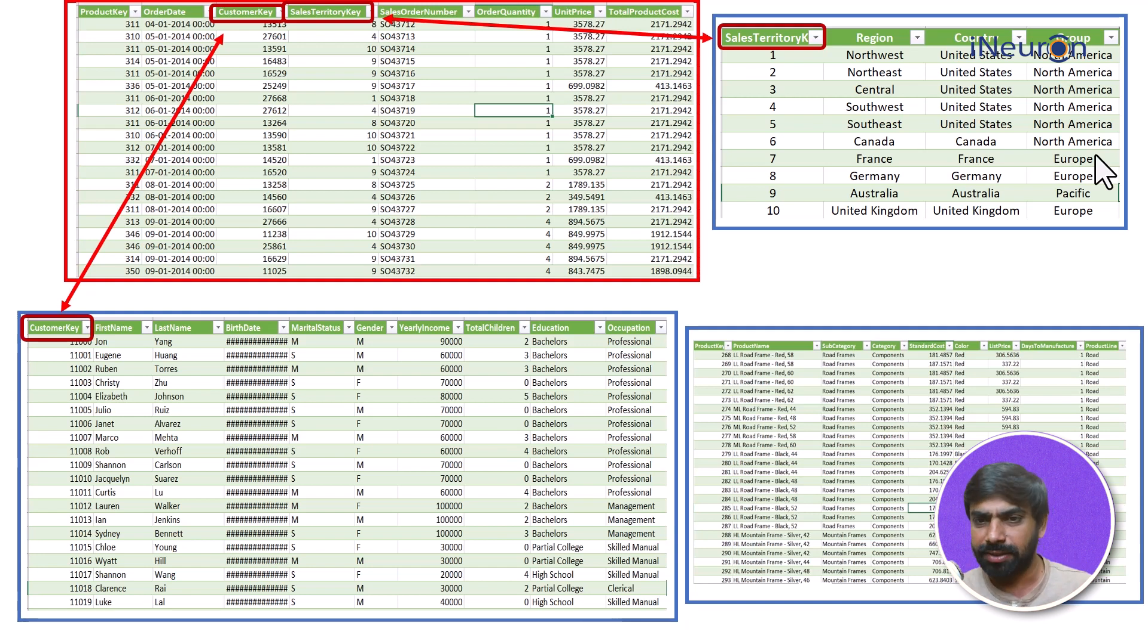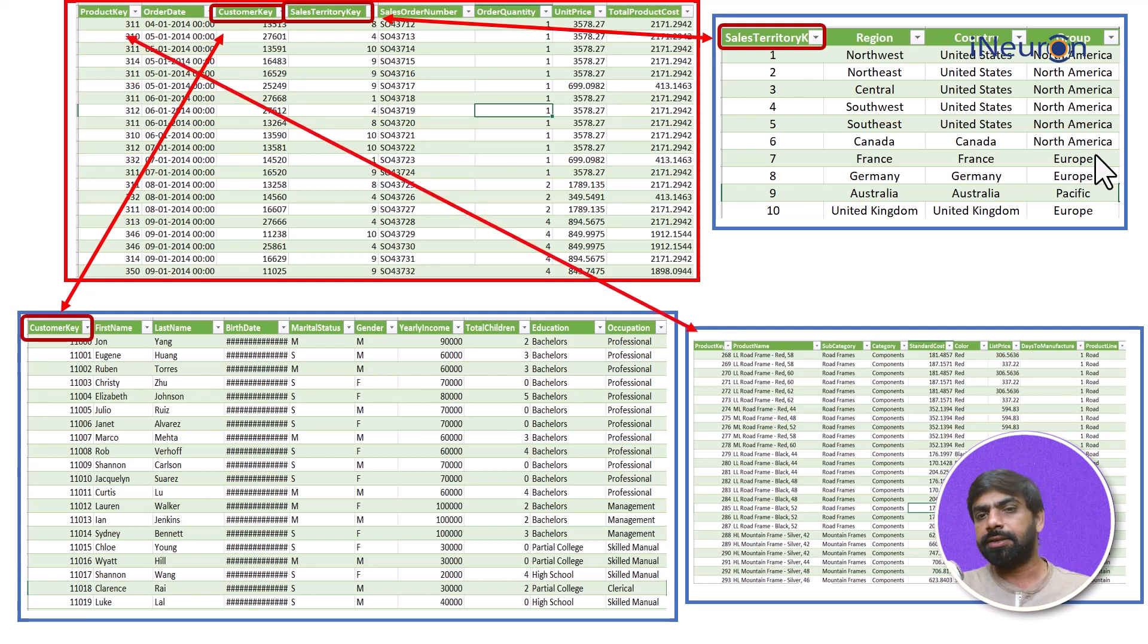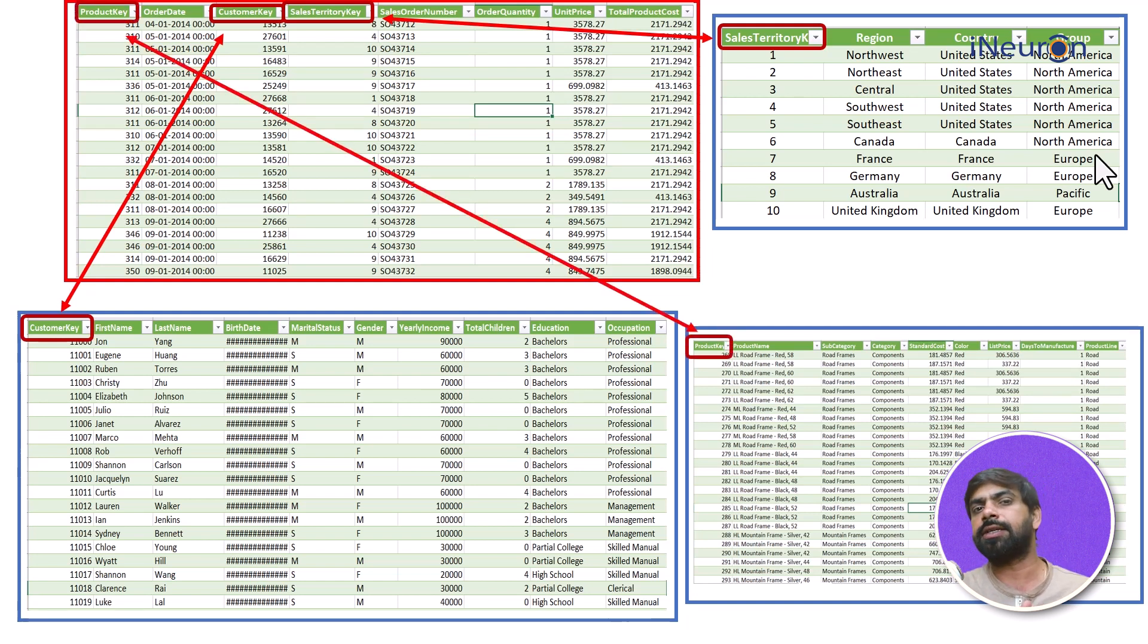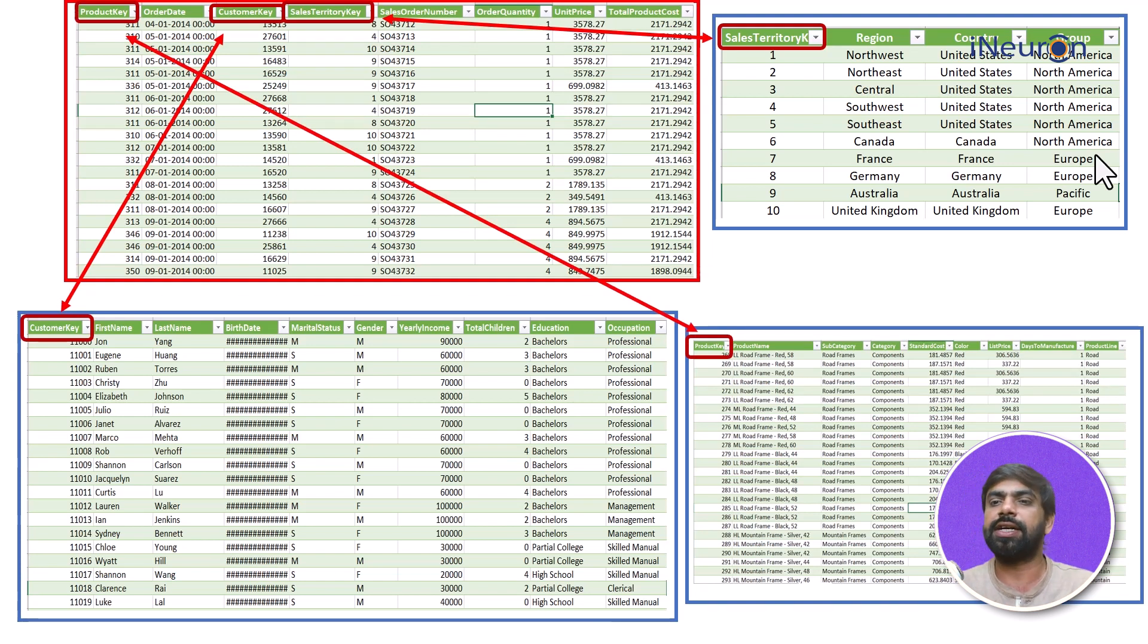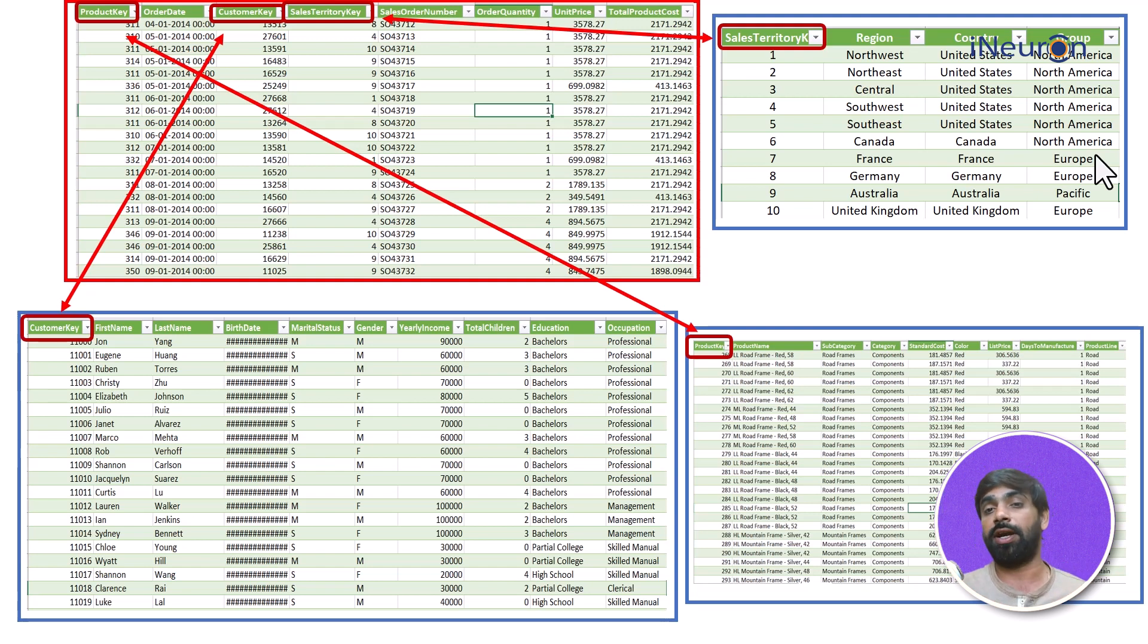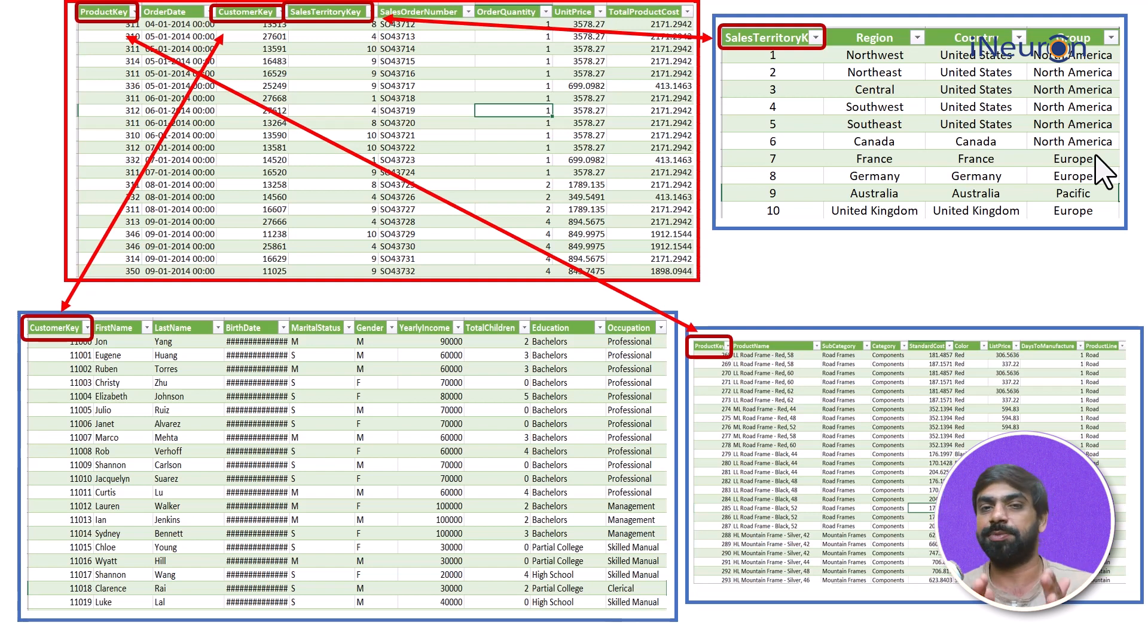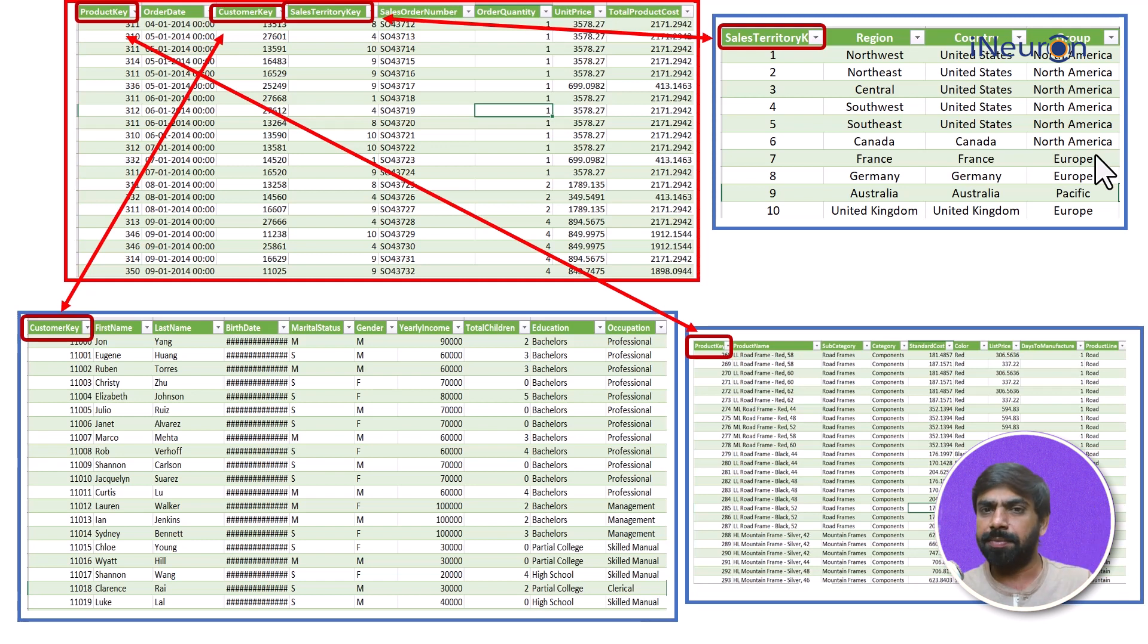Similarly there is another table over here which is having a product key, and the sales transaction table also has a product key. And now I can do similar kind of analysis for different kind of products.